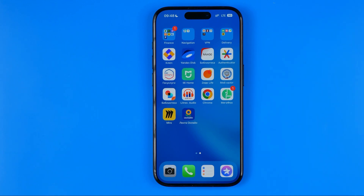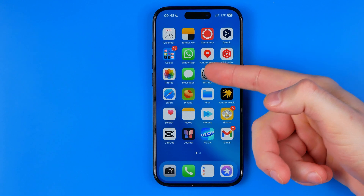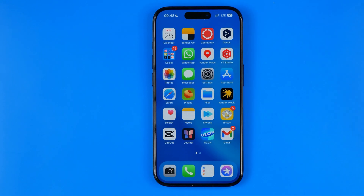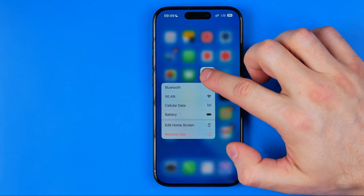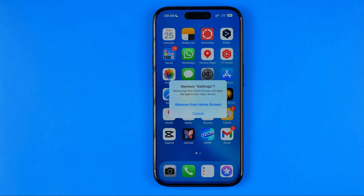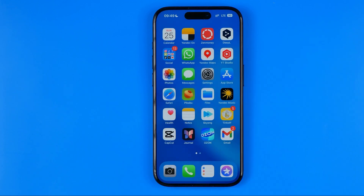However, not every app can be deleted from the App Library this way, because some system applications such as Phone, Settings, Messages, and others cannot be deleted from your device — they are system apps. So if you hold down your finger on Settings and hit remove app, you will only be able to remove it from the home screen.